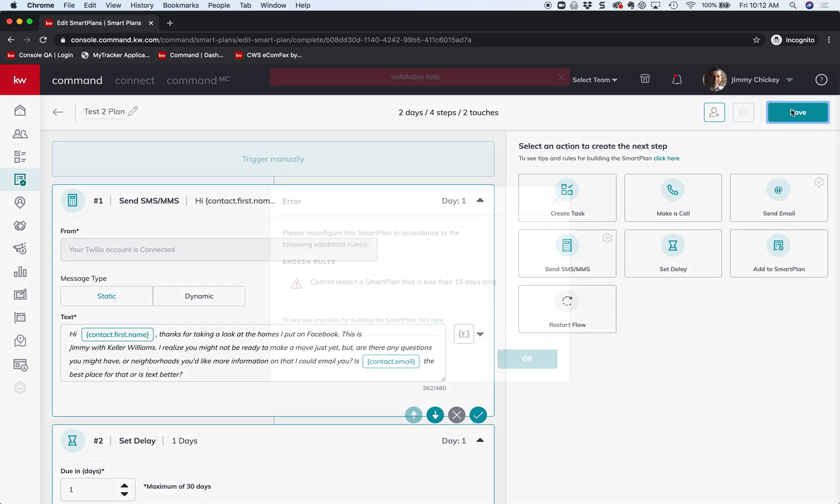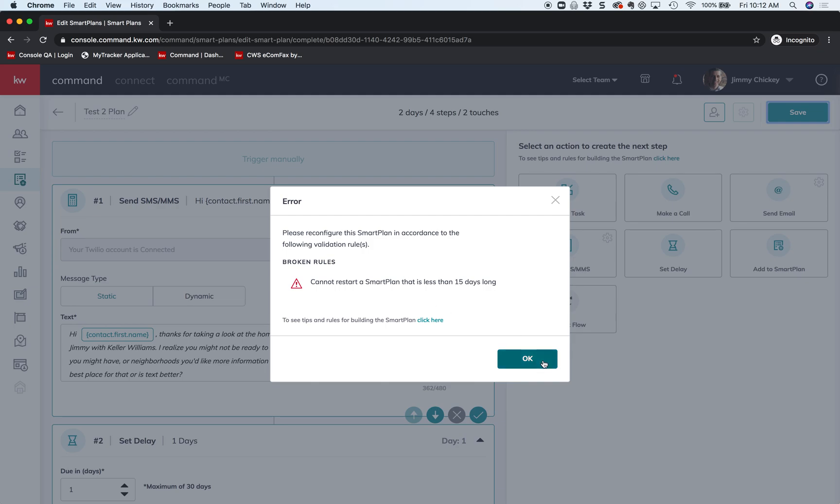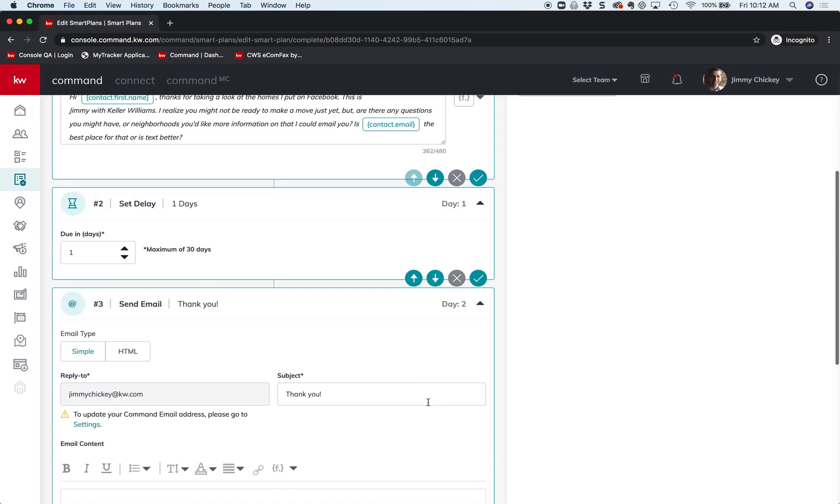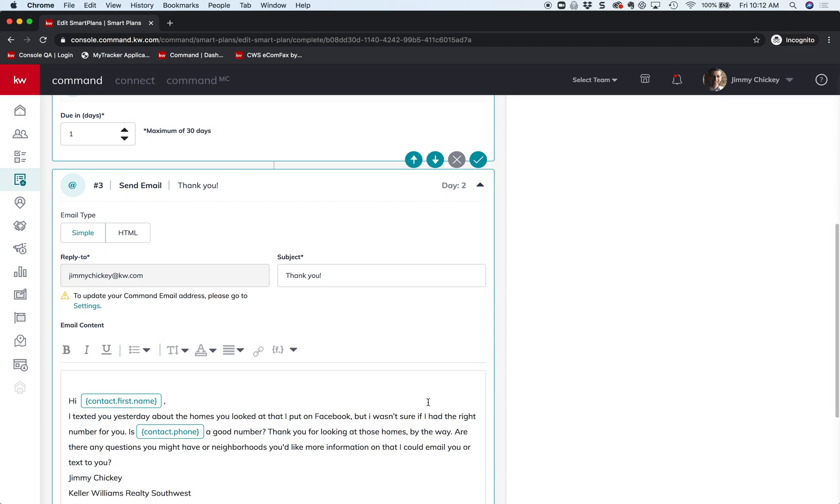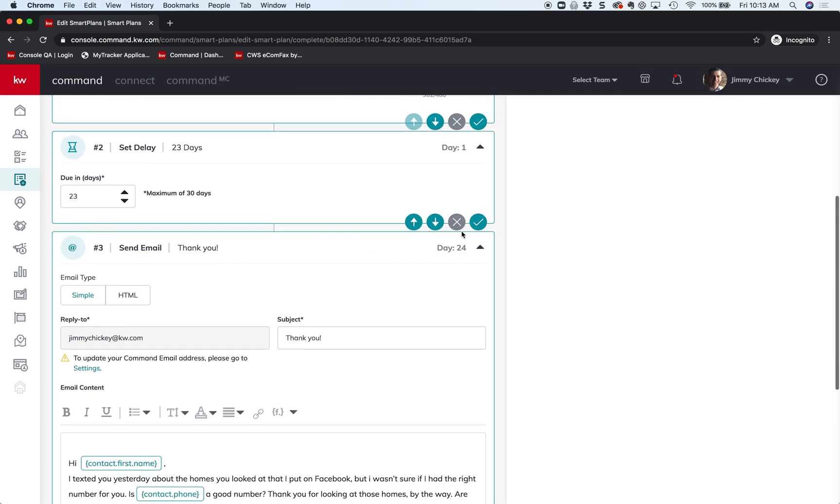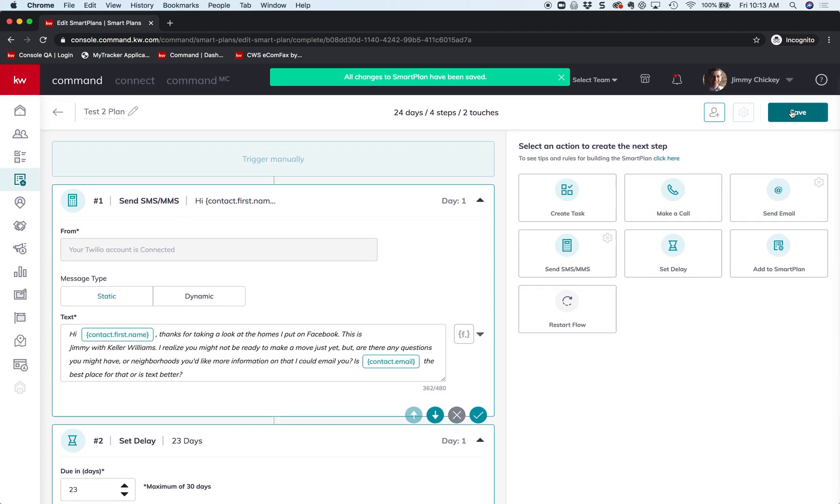That's just a basic gist on action plans. Now look at the rules: cannot restart an action plan less than 15 days long, because that would be kind of annoying if you sent the same thing over and over and over. So it's going to make me make some changes on it, and one way I can kind of cheat is just by making the wait 20 days. Tada, boom. And let's save it.